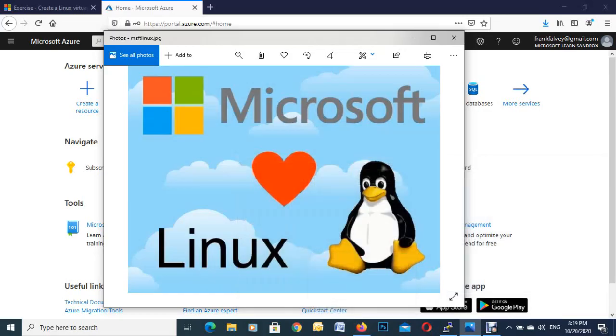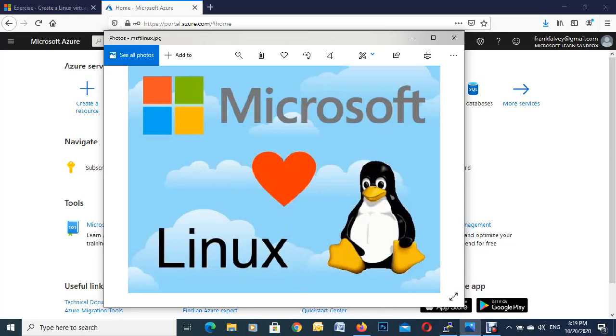Frank Falvey here and I'm going to show you how to deploy a Linux virtual machine in the Azure portal. I'm going to do a few other things as well. I'm going to actually log into the VM afterwards with PuTTY and we're going to put in our password and put in a few commands to see what directories we have and a few other things like that.